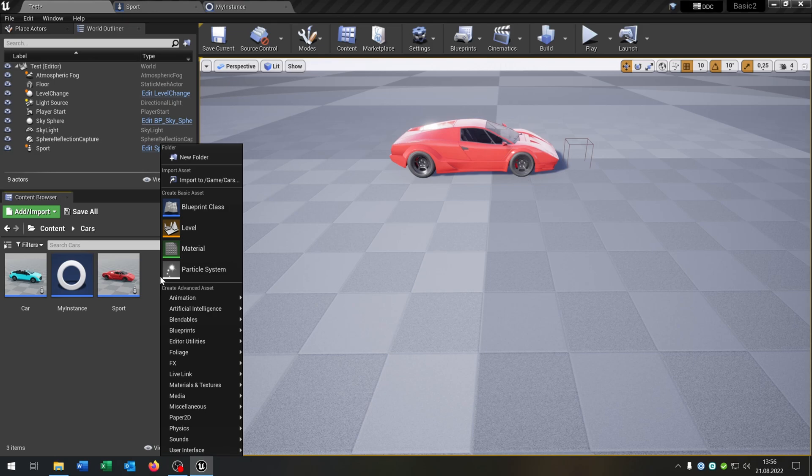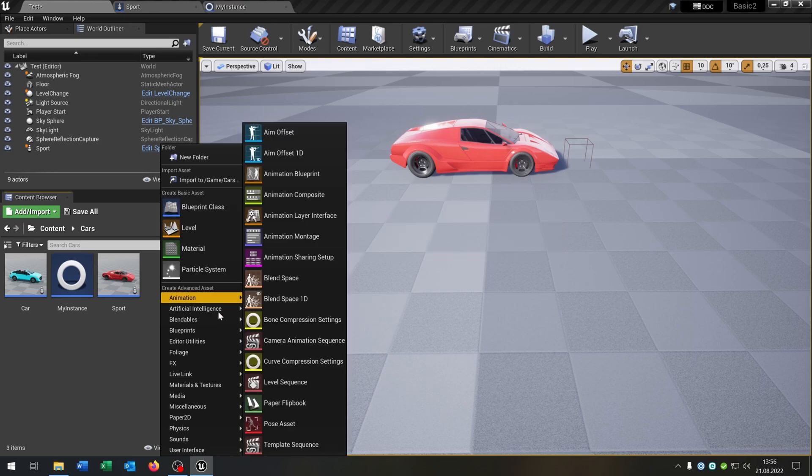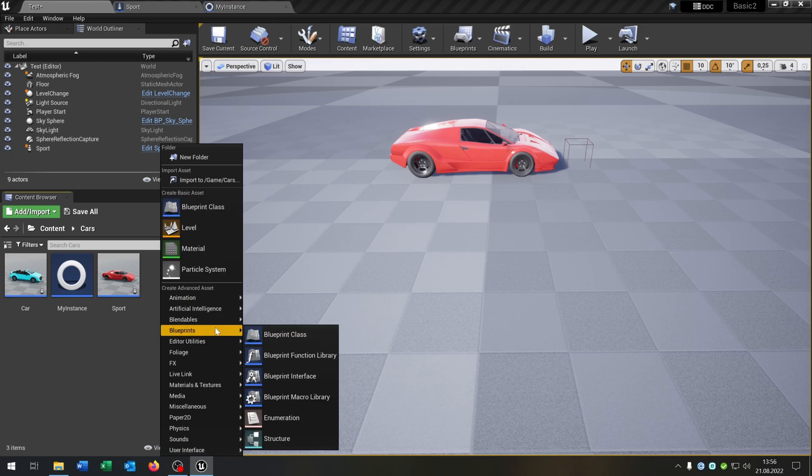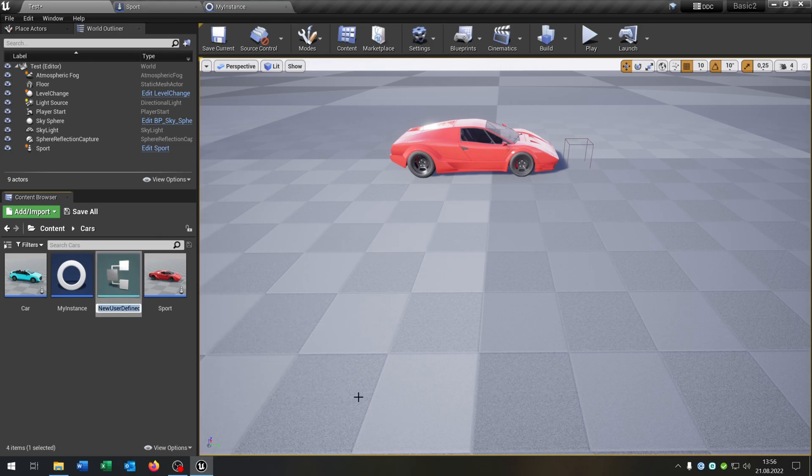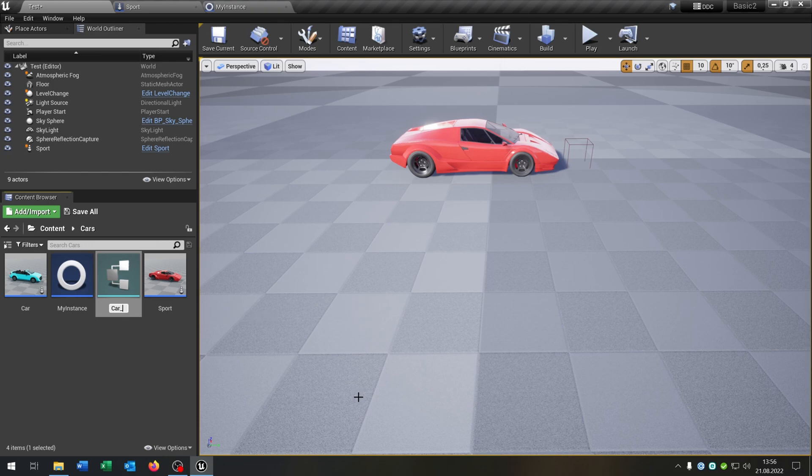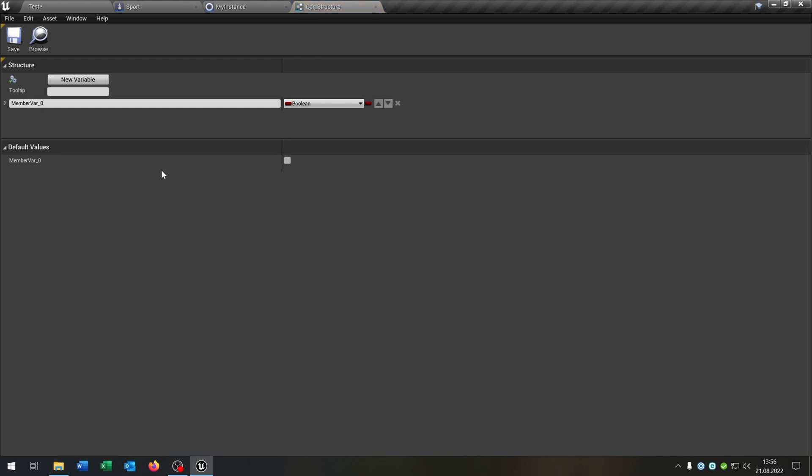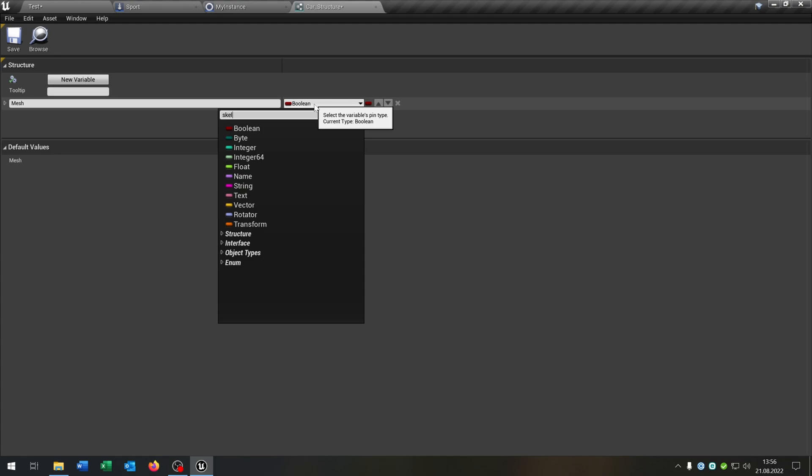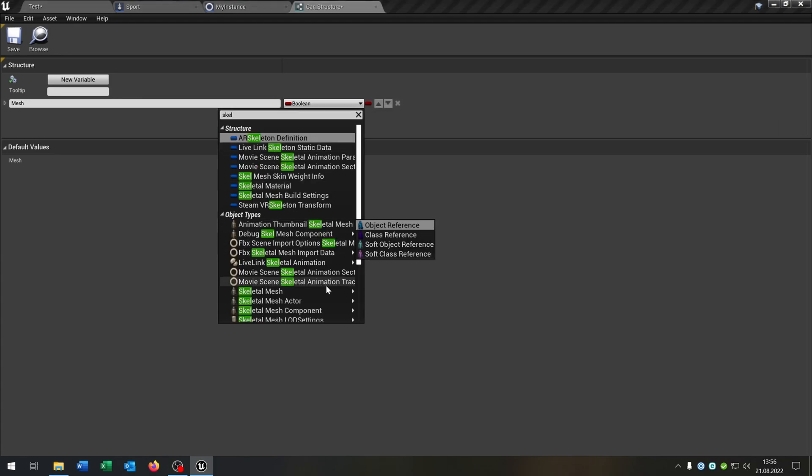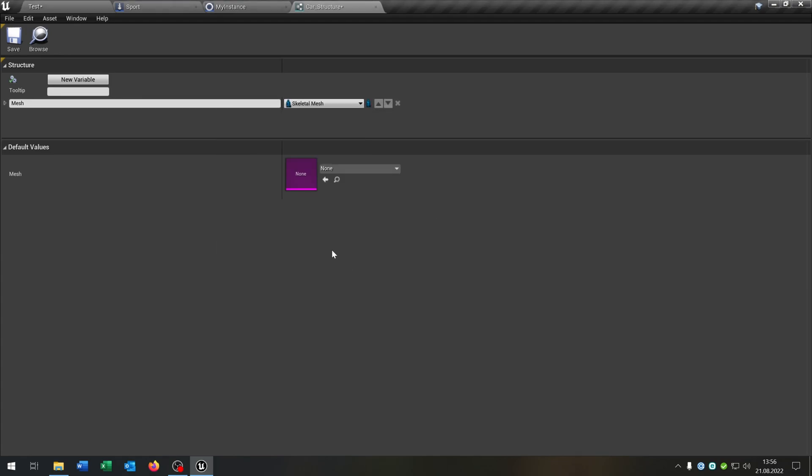We go right click, Blueprints, structure. Let's call this car underscore structure. Open this up. So we need the mesh. This will be a skeletal mesh object reference.